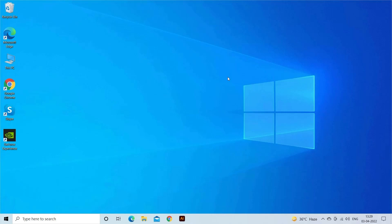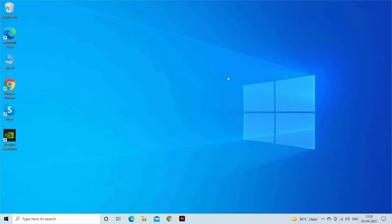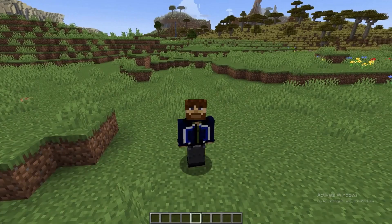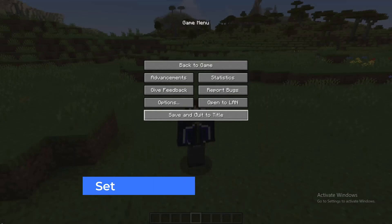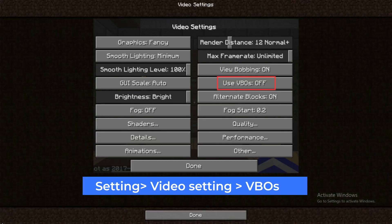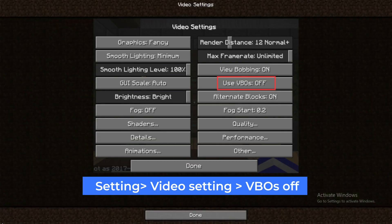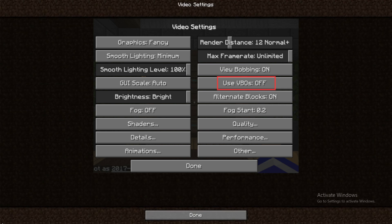Disable VBOs in Minecraft settings. In your game, go to Settings, then go to Video Settings, and at the bottom you will see settings about VBOs. From here, turn off VBOs. Last, reboot the system and open the game.